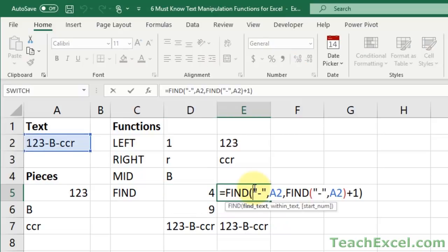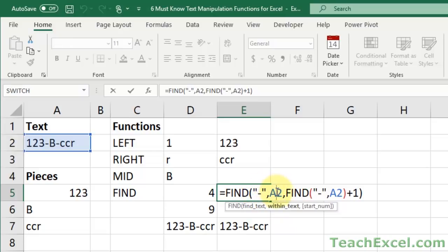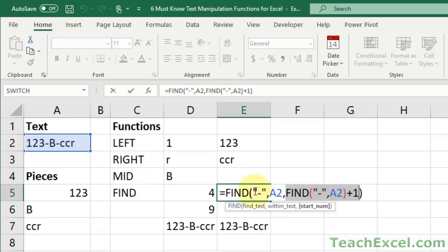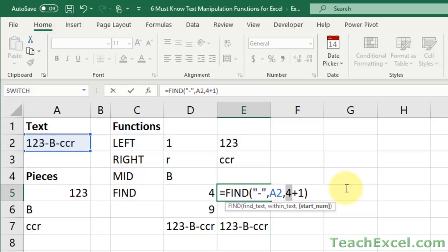So we have this guy right here, which it may look confusing at first, but it's just two find functions. We have find text, same thing, dash within A2. But the start number has another find function in it. It is the same find function as the first one, dash A2. So this one, if I select it and hit F9, you'll see it returns four, just like this one does. Perfect.